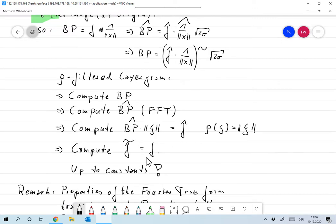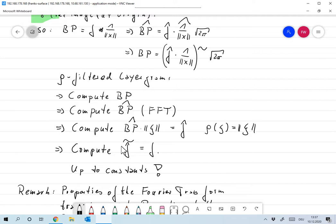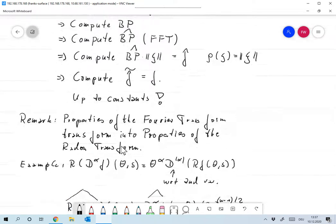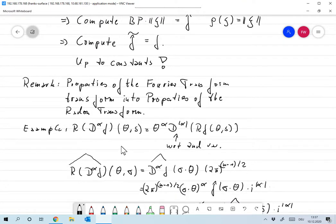Now we have f-hat, and all we need to do is compute its inverse Fourier transform to get f. Since BP was on a rectangular grid, BP-hat is on a rectangular grid computed via FFT, so f-hat is also on a rectangular grid. We can easily compute the inverse Fourier transform using the FFT - extremely fast. Everything is up to constants, but this is a viable algorithm. The distribution theory argument was a bit informal; a better mathematical explanation will come in the next video.